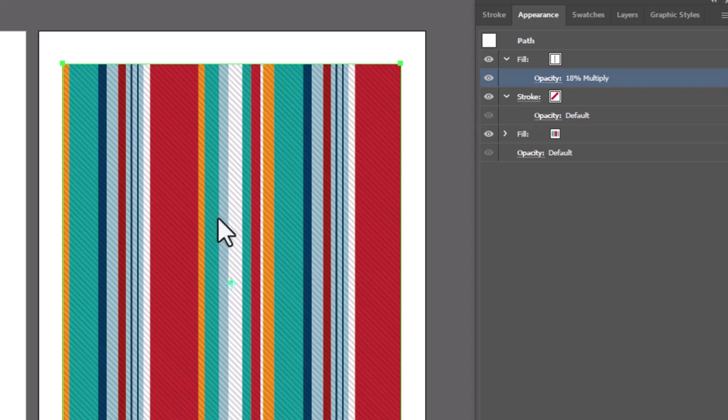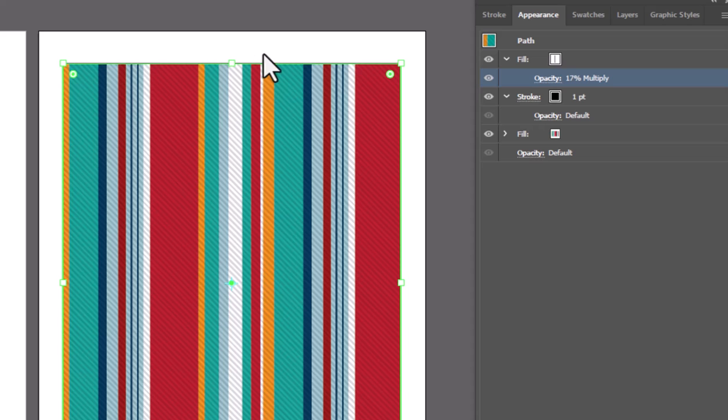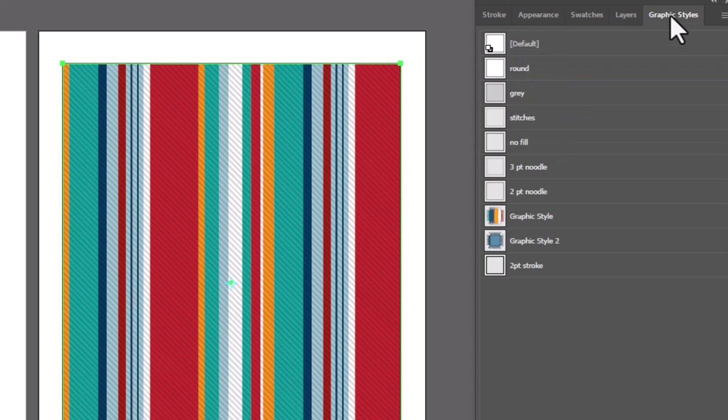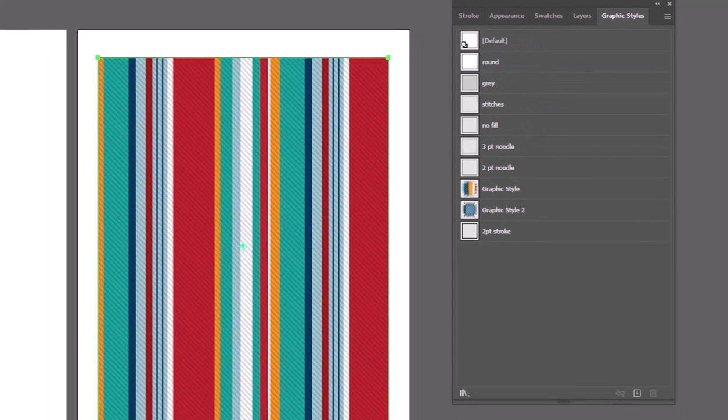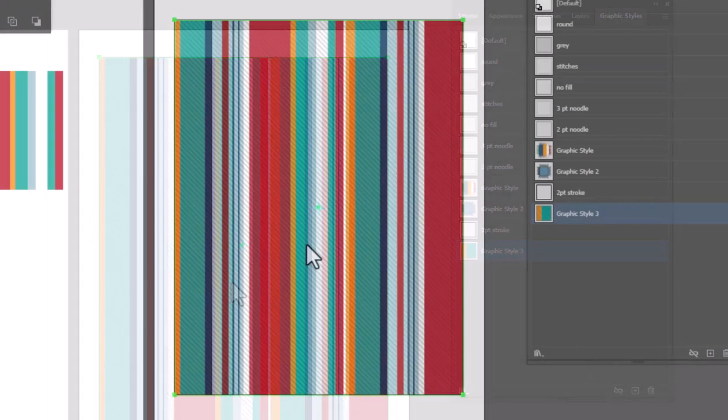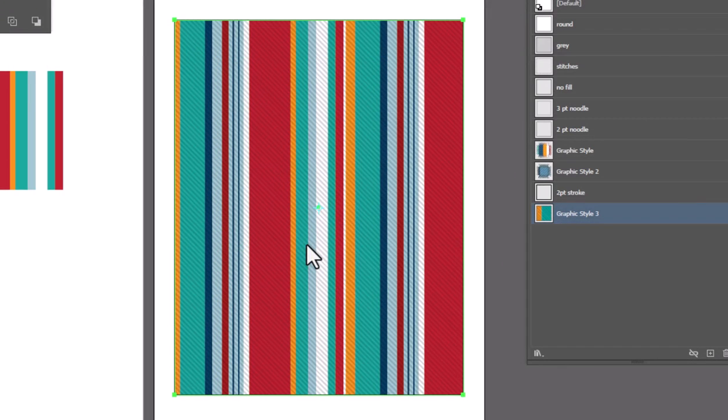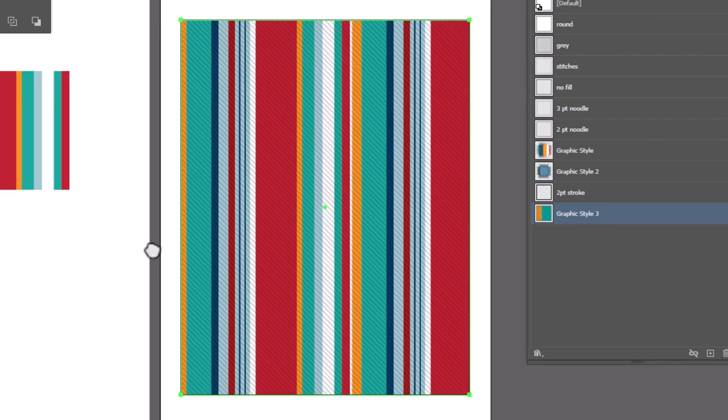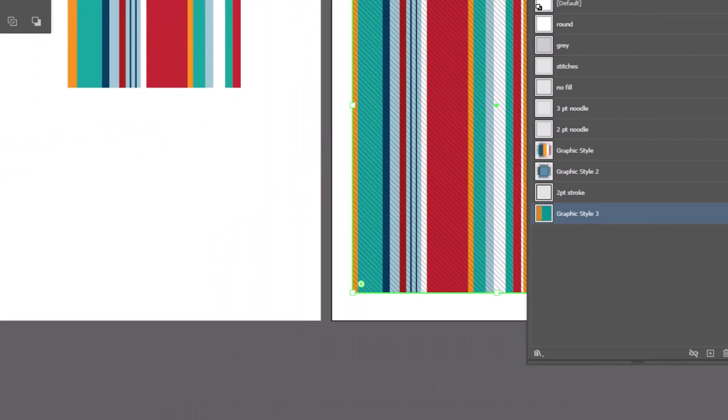Now, I want the stroke on this to be black. So I'm going to go ahead and change my stroke to black. And if I'm happy with the stroke weight, the color, all of this stuff, what I'm going to do now is go to my graphic styles and click new graphic style. So now whenever I want to use this particular fabric with this added detail of it to give it texture, I can use my graphic style to do it instead of having to go through this little song and dance again.